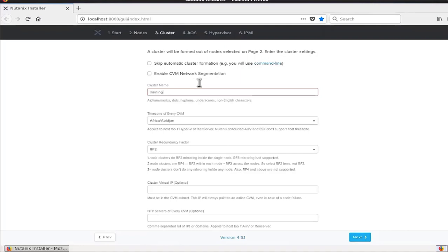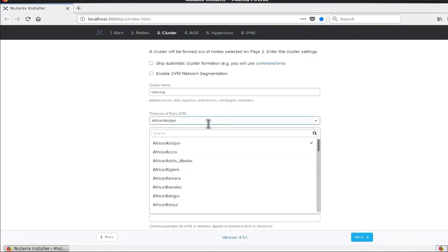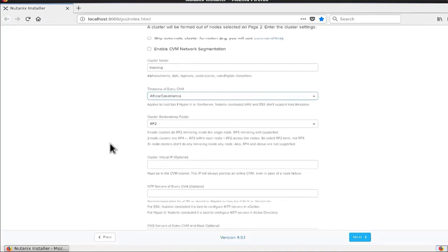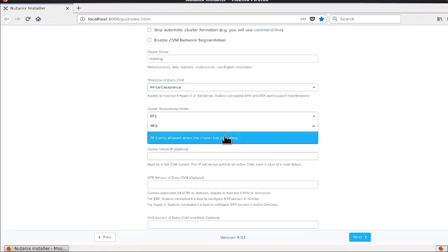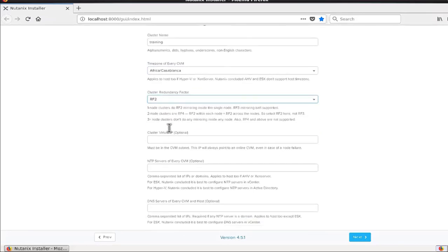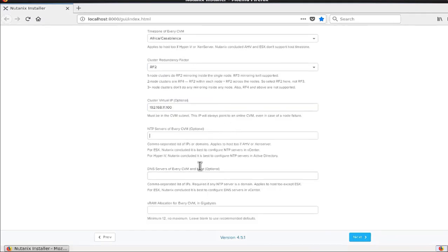It then asks for the cluster name, the time zone (for example, Casablanca), and the redundancy factor. Since we have three nodes — fewer than four — we cannot select RF3, so only RF2 is allowed. We also configure the cluster virtual IP used to connect to the cluster, the NTP server for every CVM, the DNS server for every CVM, and the vRAM allocated for every CVM — for example, 32 GB — to get the full benefit of the Nutanix Acropolis operating system.